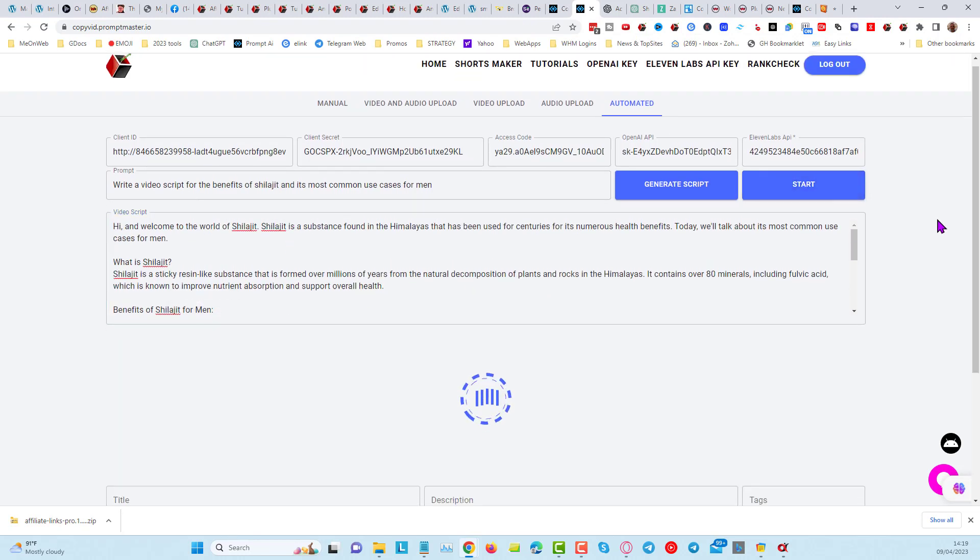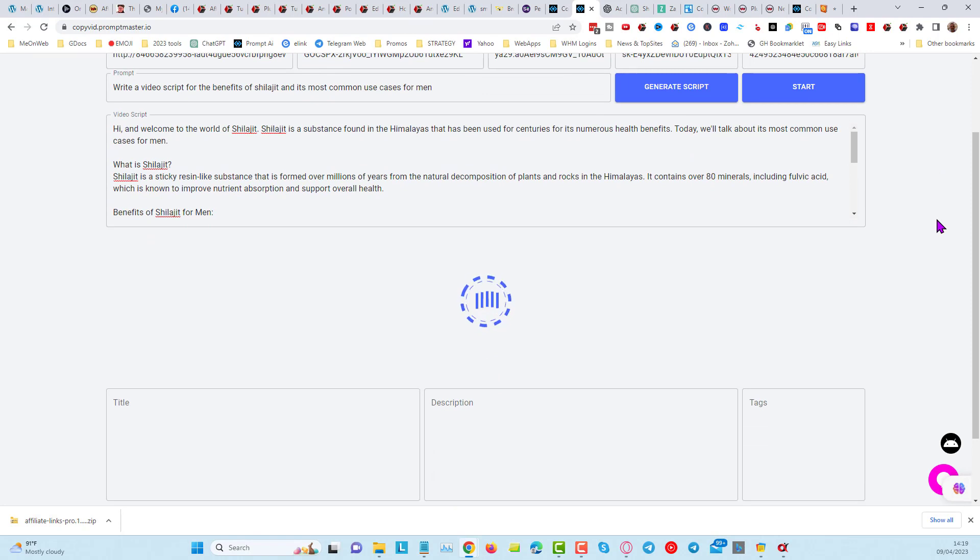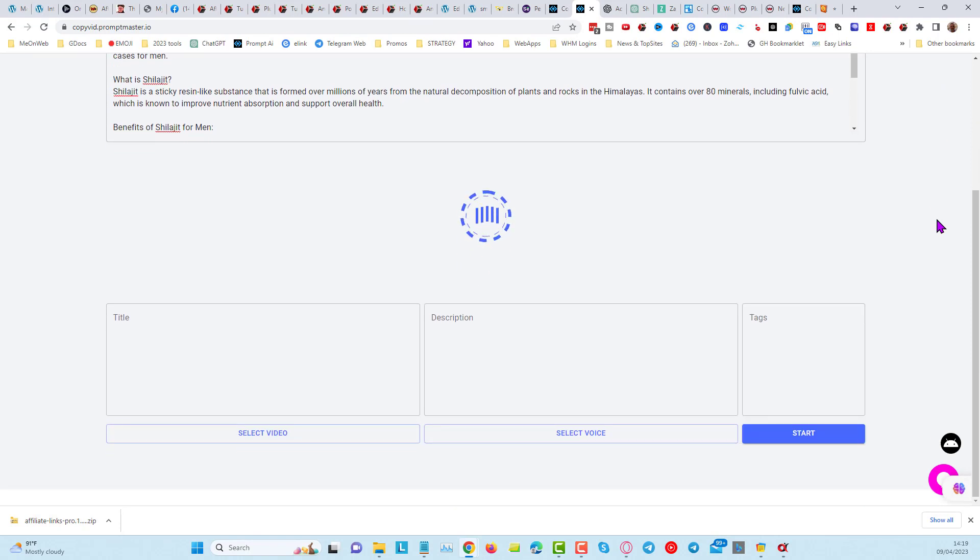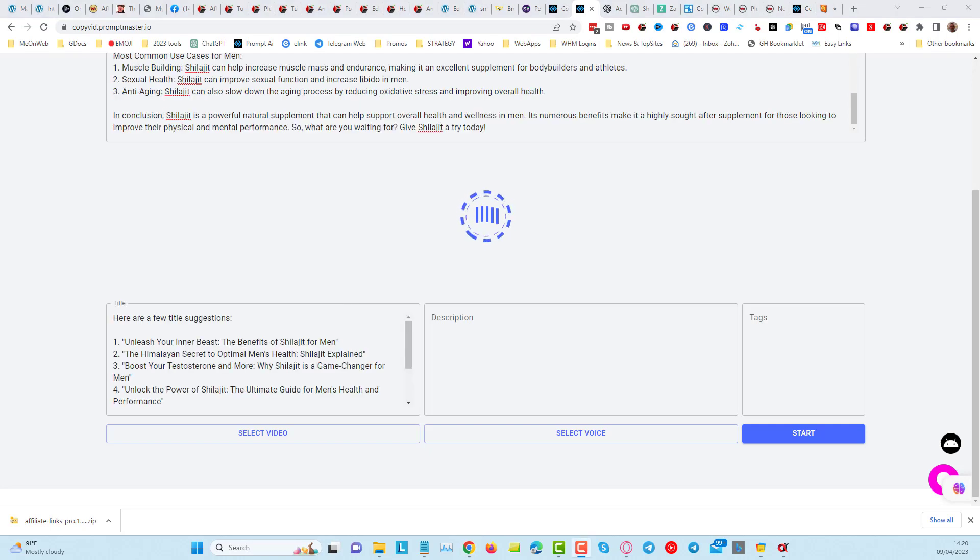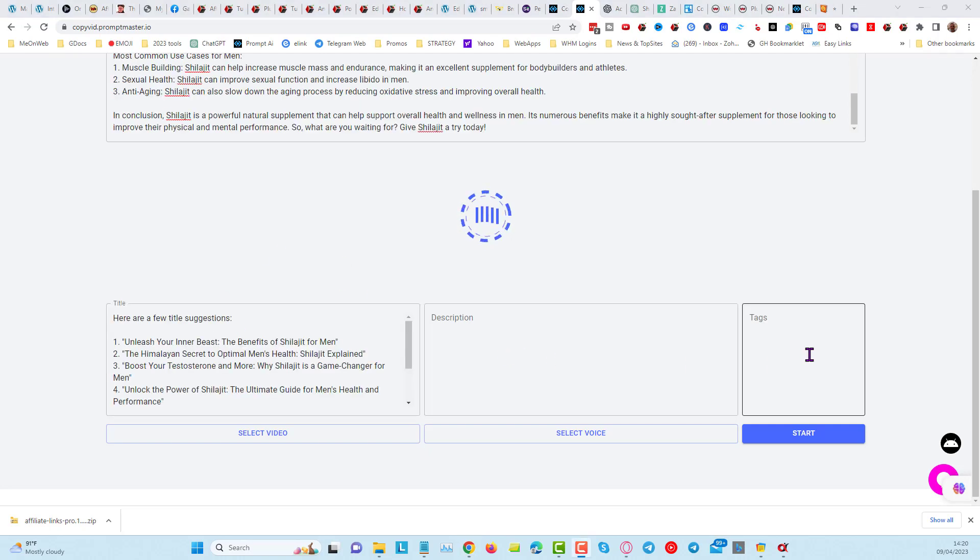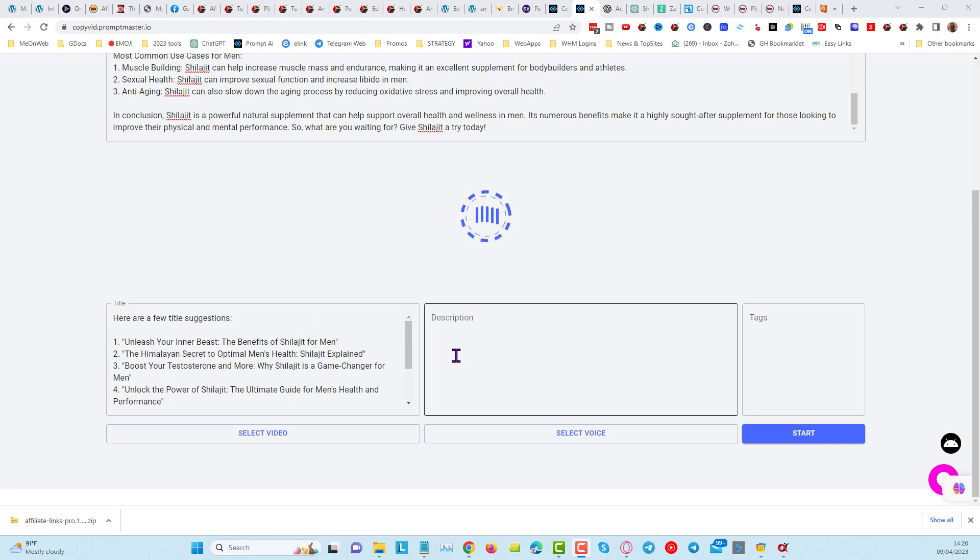And I'm going to pause this because this is going to create the video, and it is going to create the title, description, and tags first, so you can choose from these titles which one you want to use. So we're waiting for it to do the description, then it's going to do the tags.